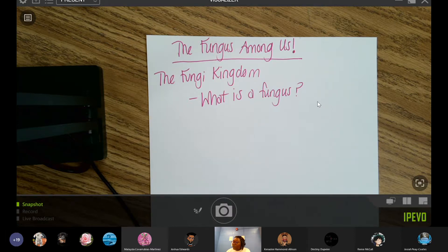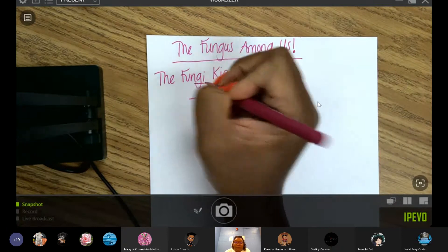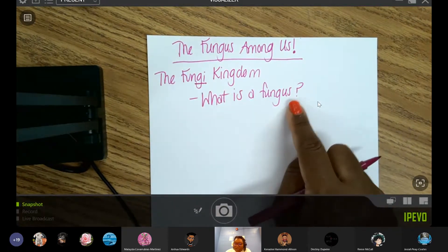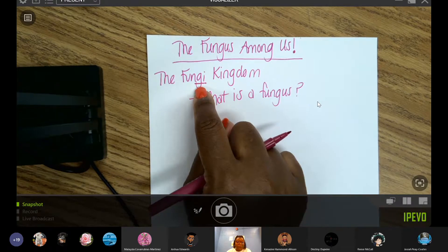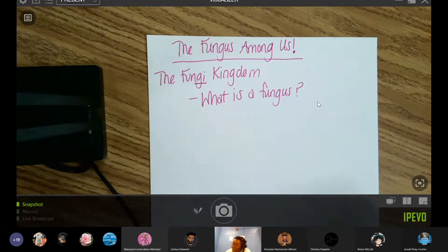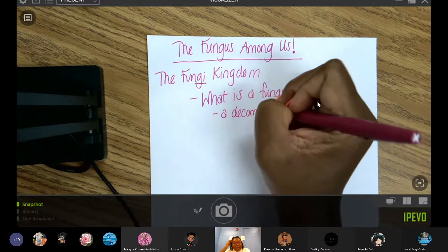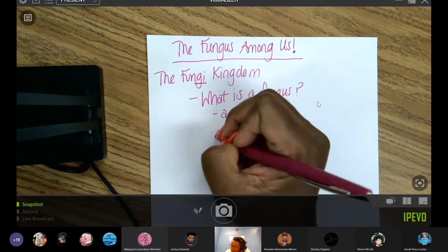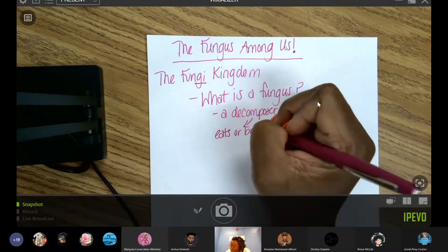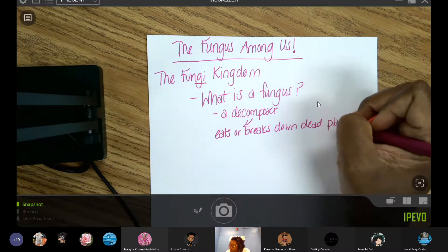When we're talking about fungus, it's important to know that there are everyday fungi around us. Fungi is plural, fungus is singular. So if I'm talking about one organism, I'm talking about a fungus; if I'm talking about many organisms, I mean fungi. A fungus is a decomposer — a decomposer eats or breaks down dead plants and animals.